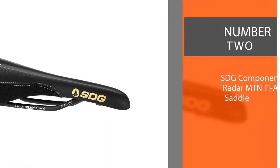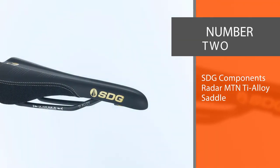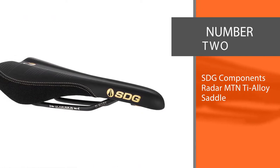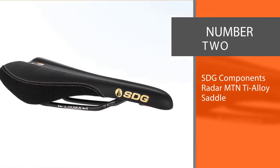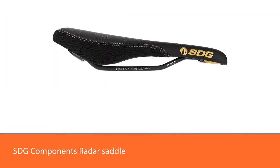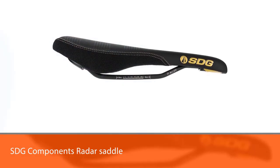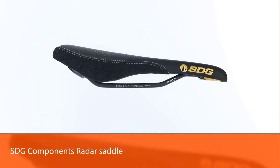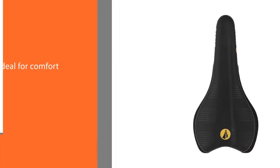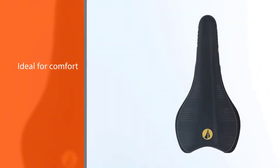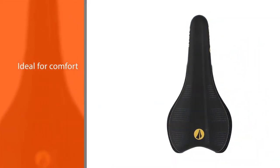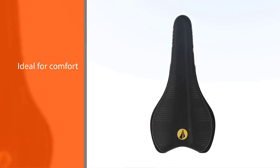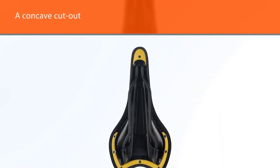Number two: SDG Components Radar MTN Alloy Saddle. The SDG Components Radar saddle has both the design and material for a comfortable mountain bike seat. The seat has some padding, especially at the back of the seat where most of the rider's weight will be. Having padding solely for the hip bones is ideal for comfort without adding too much weight.